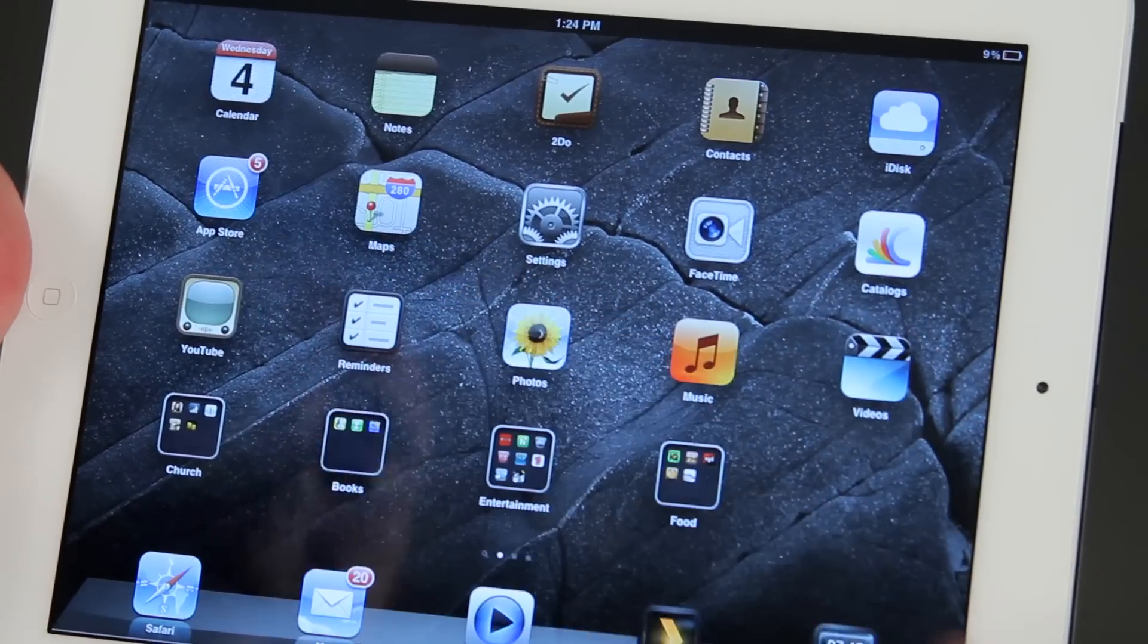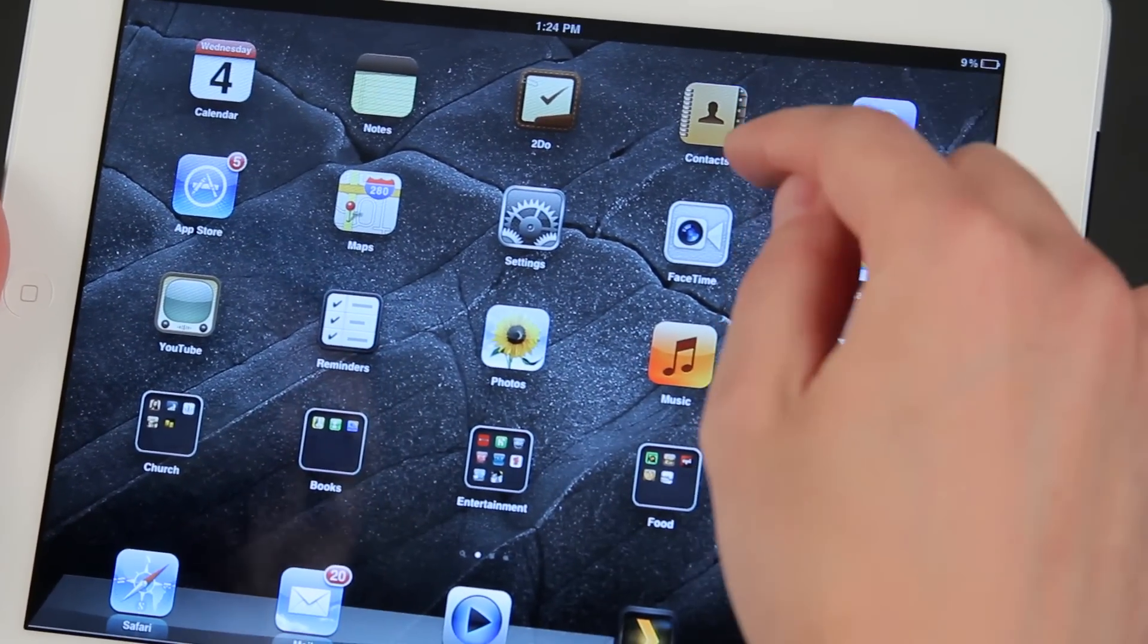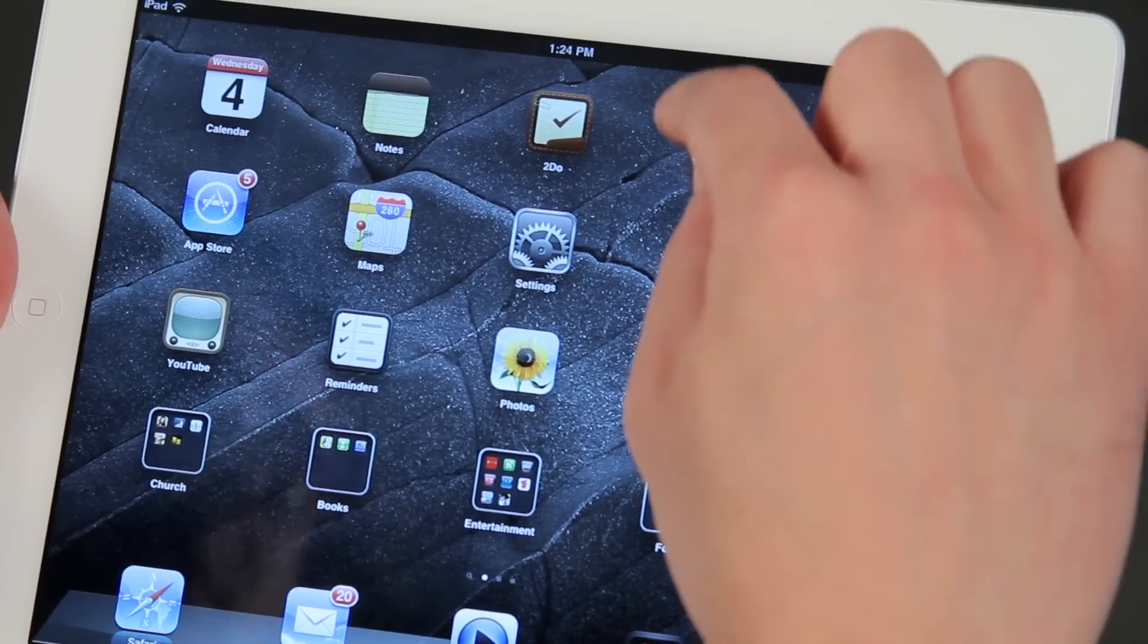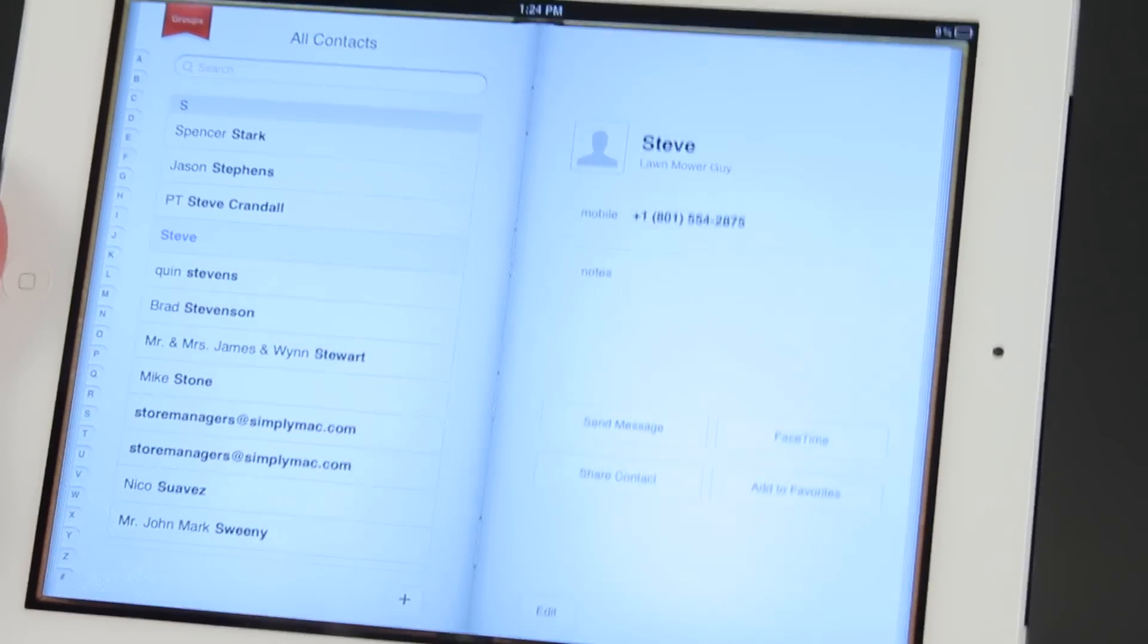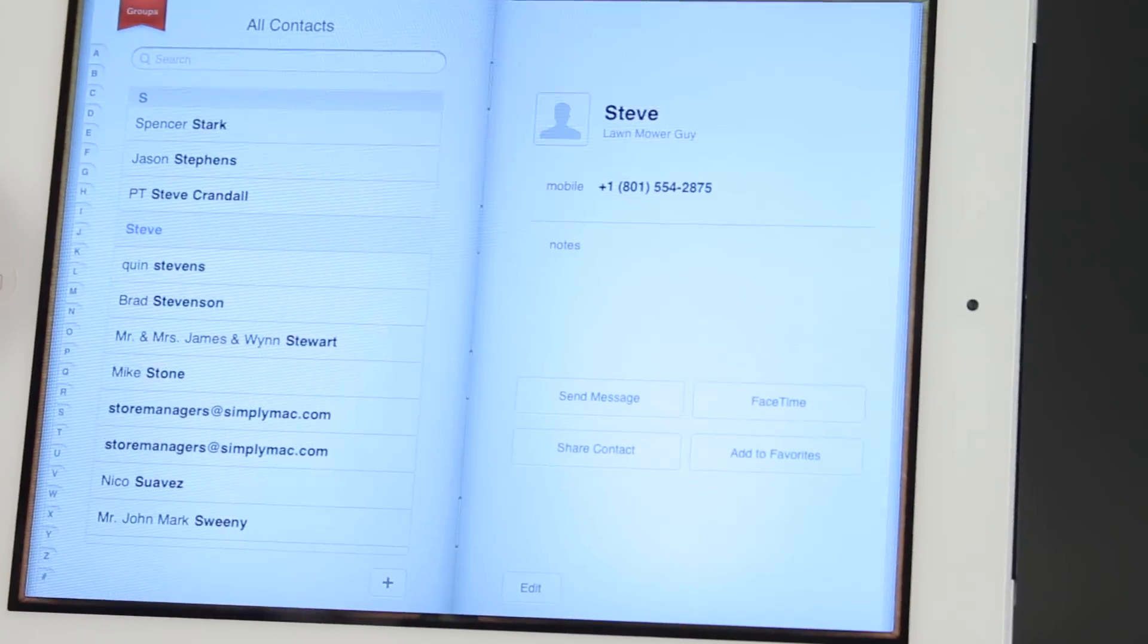Now if I go back out into contacts, then I can delete the actual contact for that person.